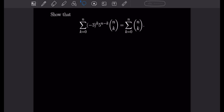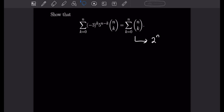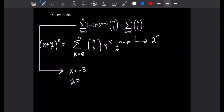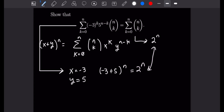This problem is another sum identity. We have the sum as k goes from 0 to n of (−3)^k times 5^(n−k) times n choose k, and we want to show it equals the sum as k goes from 0 to n of n choose k, which by definition equals 2^n. Using the binomial formula with x equal to negative 3 and y equal to 5, the left-hand side becomes (−3 + 5)^n, which equals 2^n — matching the right-hand side and confirming the identity. That finishes this last problem.